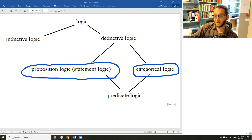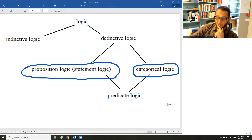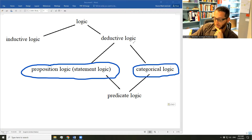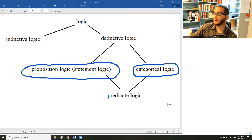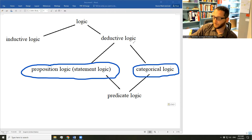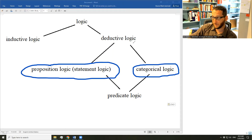I was going to make this a short video and have characteristically failed. To summarize: proposition logic studies arguments by breaking them down into their constituent statements and looking at the relationships among them; categorical logic studies arguments by breaking them down into their constituent terms and studying the relationship among the terms, where terms are the nouns or noun phrases that stand for categories.